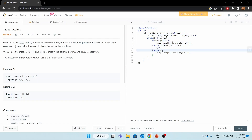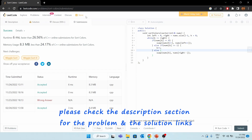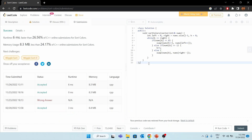Let's solve this on LeetCode. Here is the problem and the solution in C++, implemented the way we just discussed. After submitting, we got success. I'll provide links to both the problem and the solution in the description. I hope you've understood the problem, the solution, and the approach. Thank you for watching.